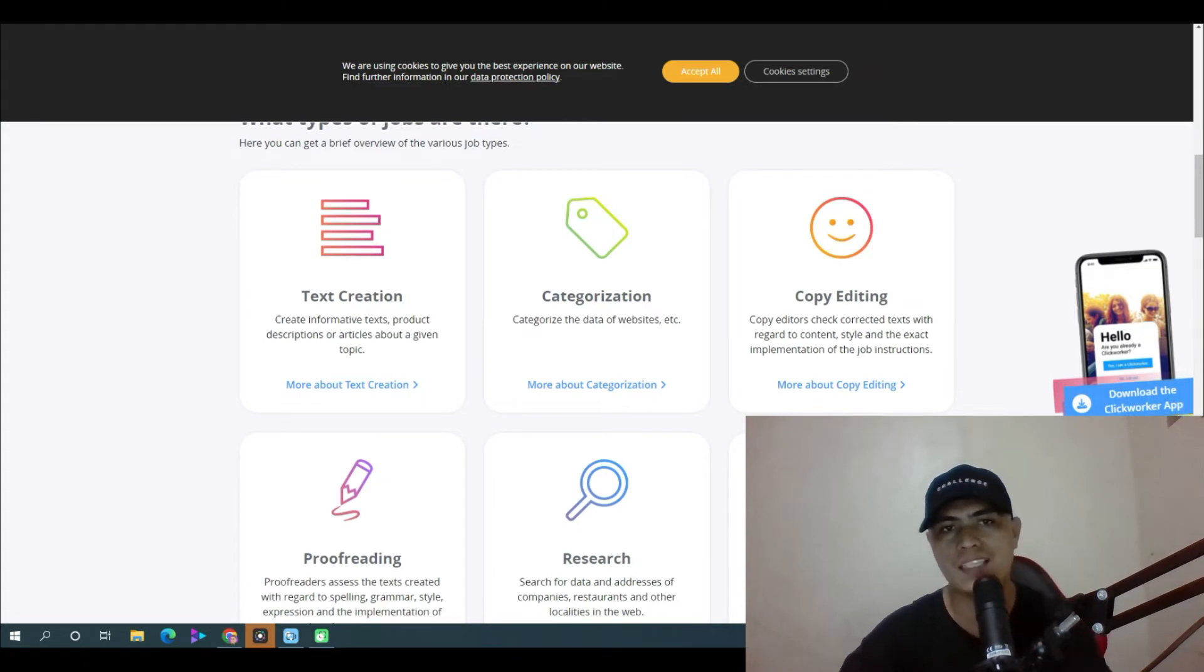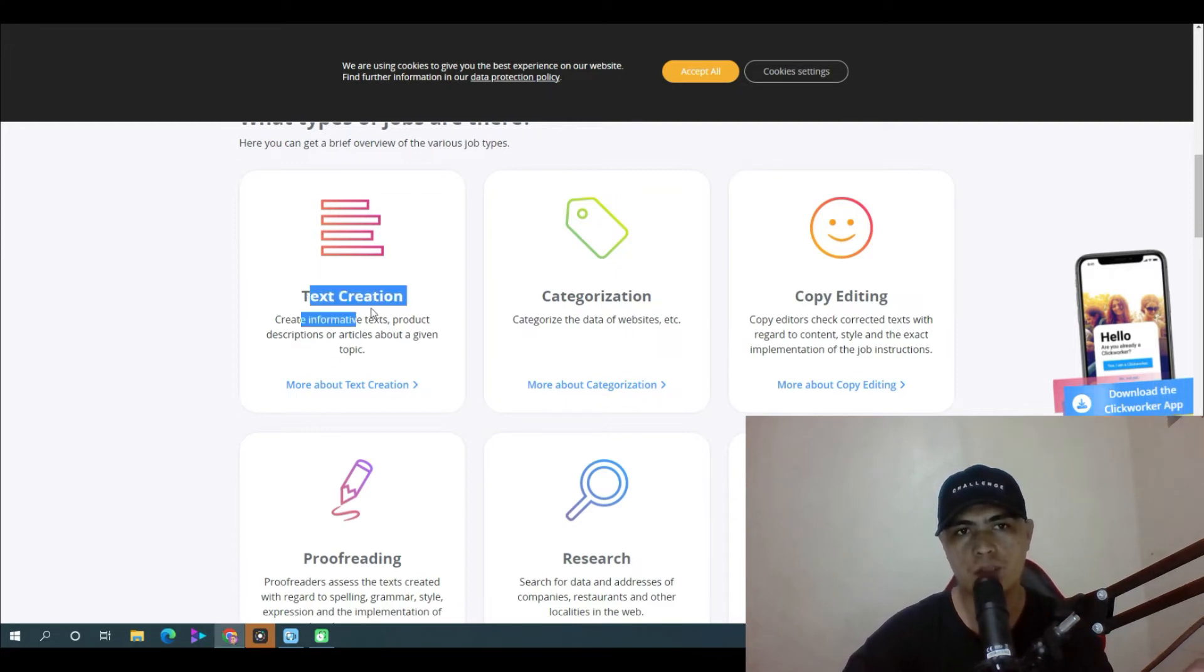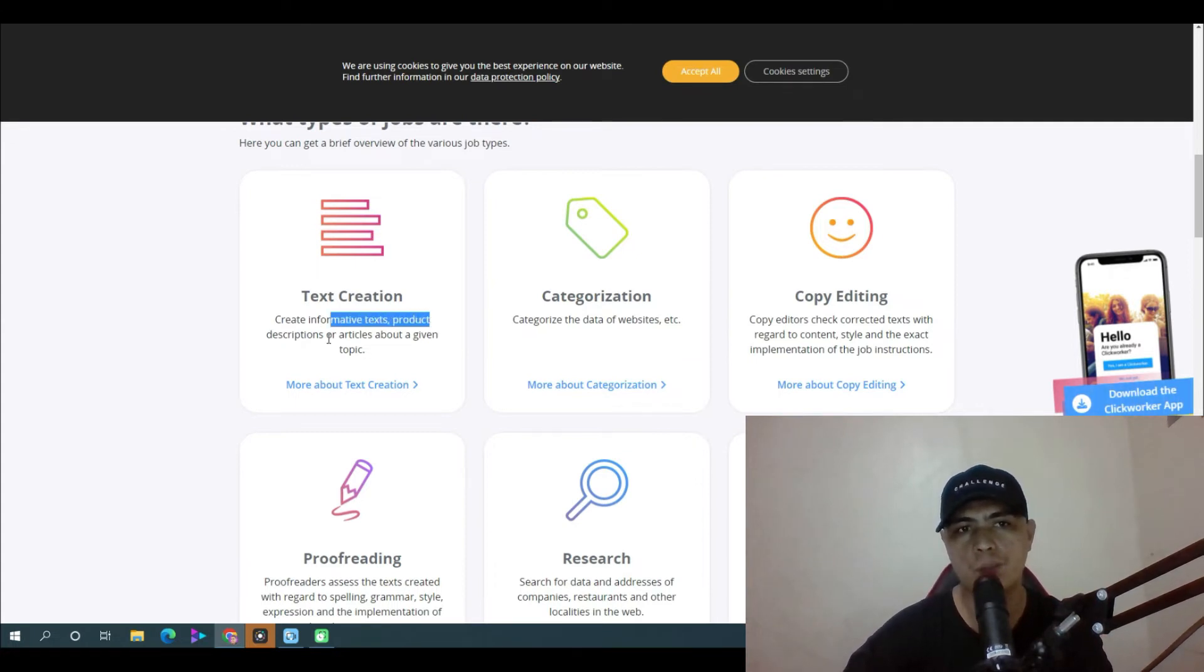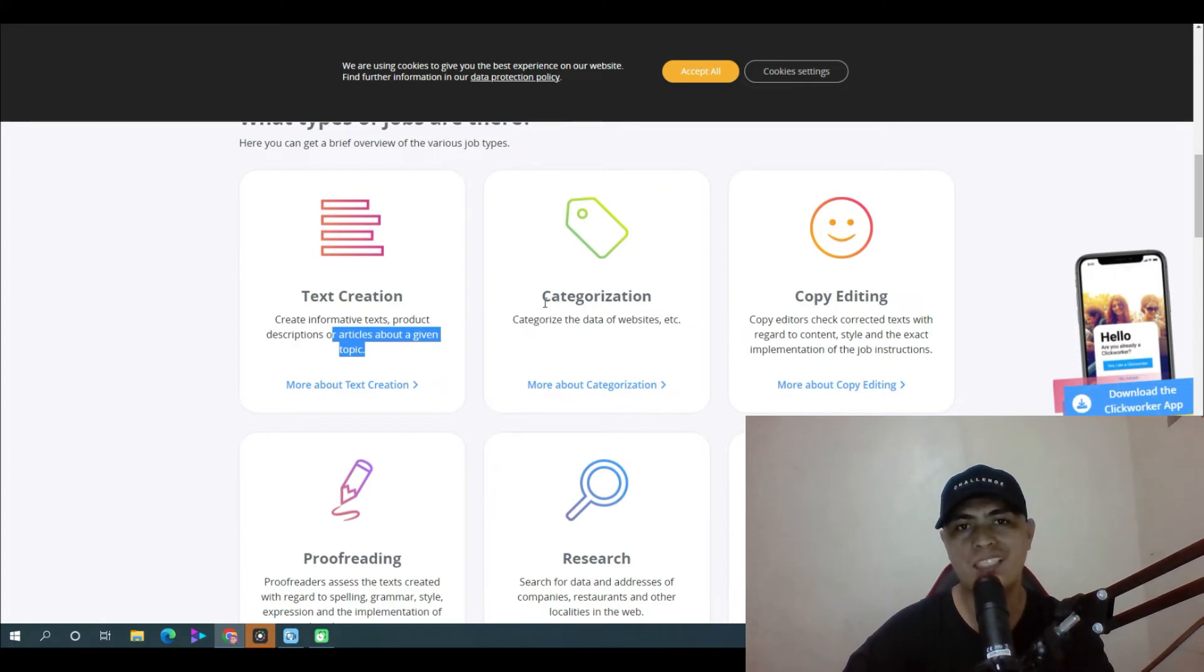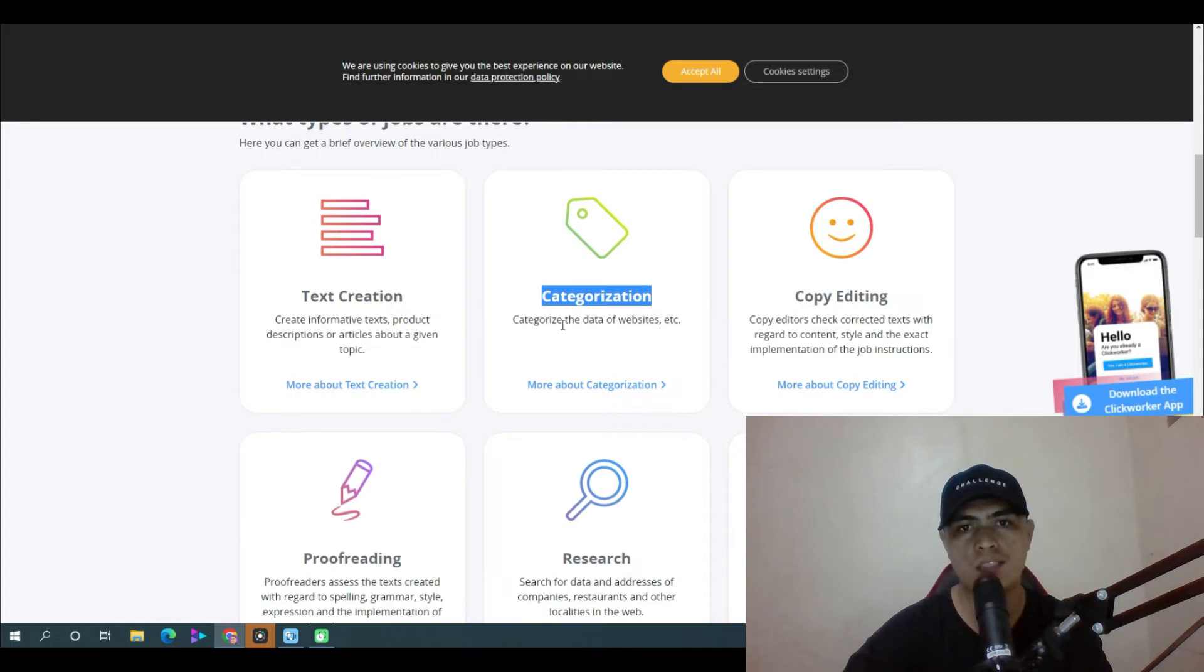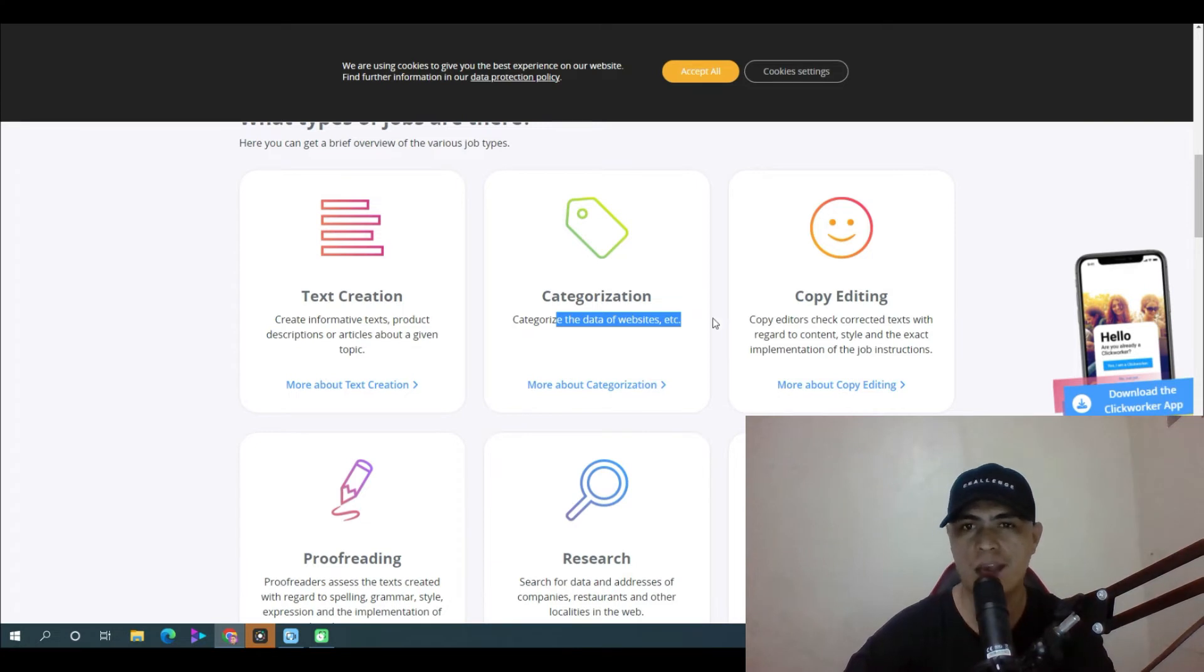And by the way, here are the list of tasks inside of Click Worker. You can do text creation tasks where you'll be assigned to create informative text, product descriptions or articles about a given topic. You can also do categorization tasks where you simply categorize the data of a specific website, which is a really simple task.